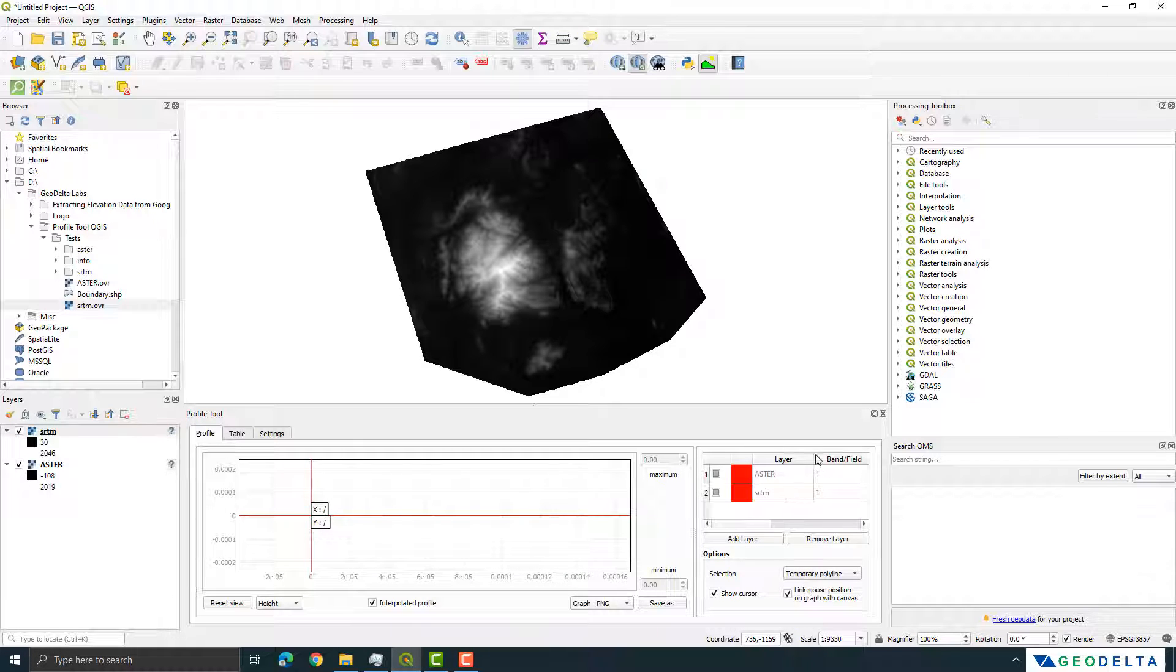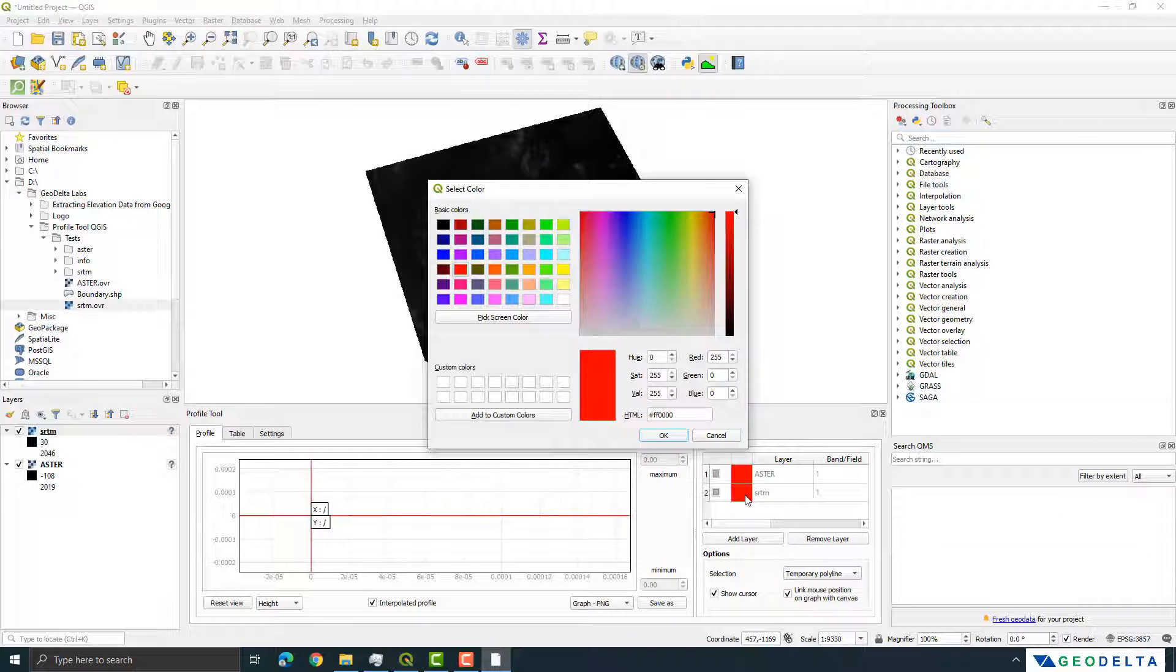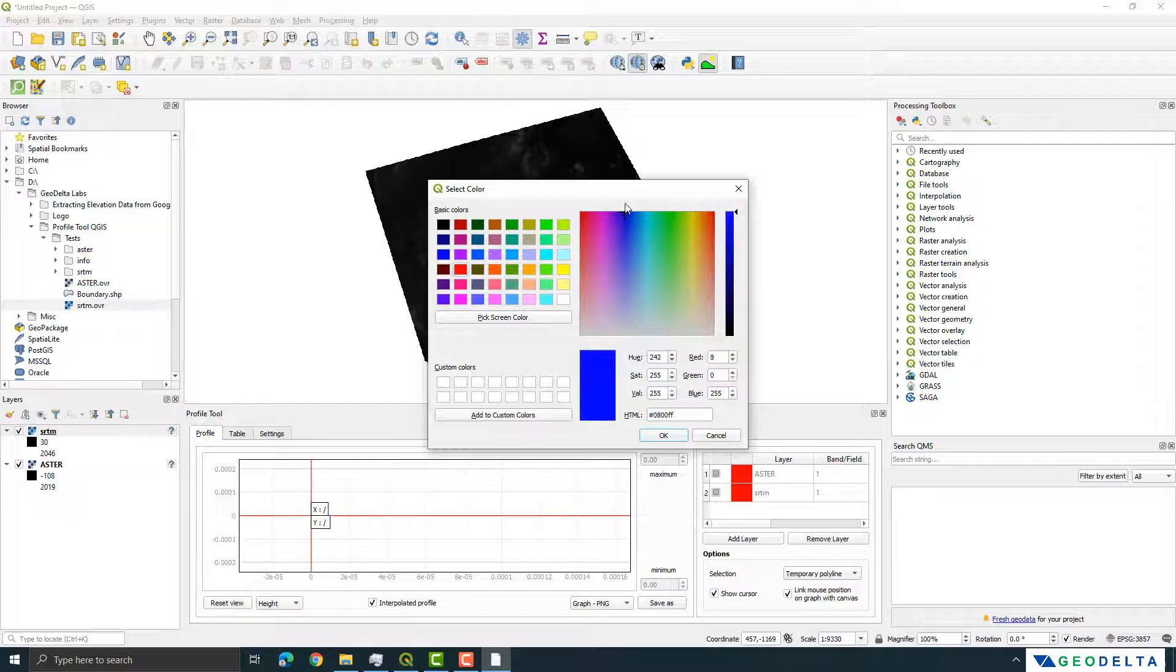All right, now you can see that these two are actually in our window already but I would like to assign two different colors because when I draw the cross-sectional profile I would like to see the differences in two different colors. So I'm going to retain this red color for ASTER and while I do that I would like to change the color of this SRTM into maybe let's say something like dark blue.